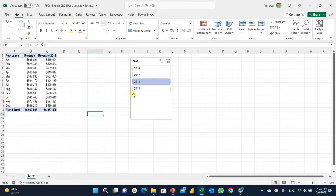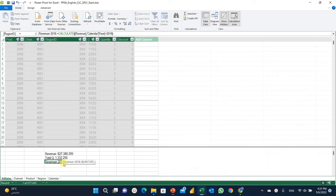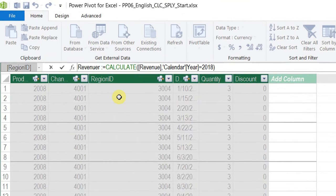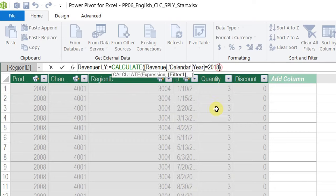In order to look at the previous year regardless of my slicer selection, I need to use another function that also works inside CALCULATE. This function is very simple and the name is very informative — it's called SAMEPERIODLASTYEAR. Let's go back to the Power Pivot window and change our code. I'm going to edit the measure name from Revenue 2018 to Revenue Last Year, and carefully delete the hardcoded filter, the second argument.